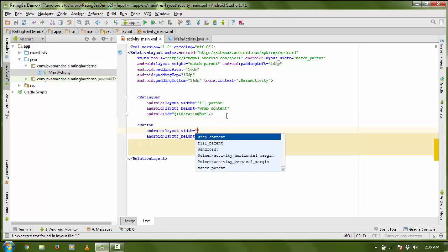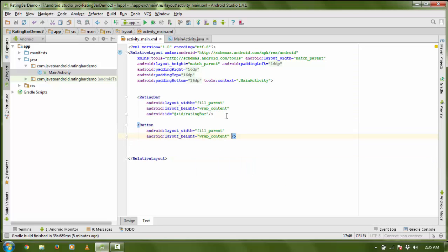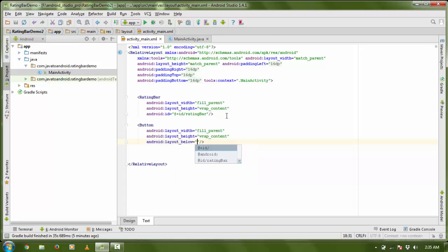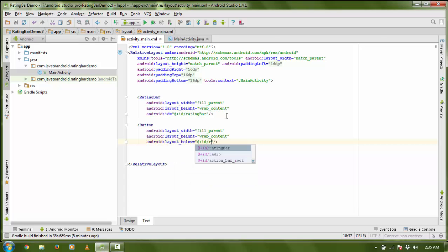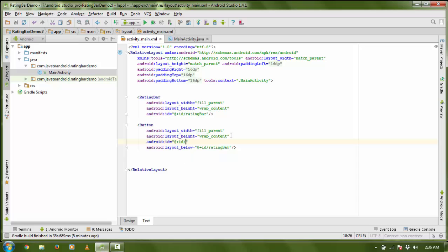I add a Button with fill_parent width and wrap_content height. It is a RelativeLayout, so I am going to set the layout below with the id of the RatingBar. I also need to provide an id to the Button.